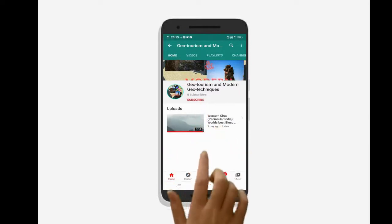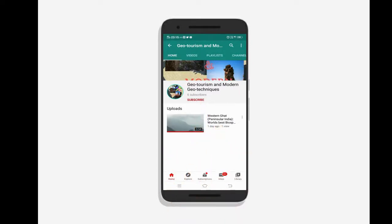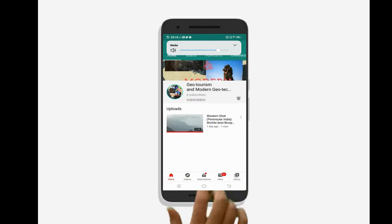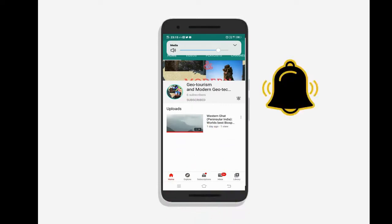To know the latest updates on geotourism and modern geotechnics, subscribe to our channel and press the bell icon.